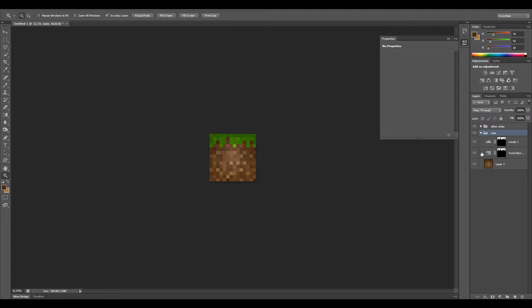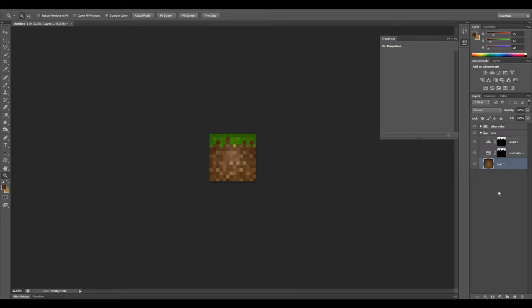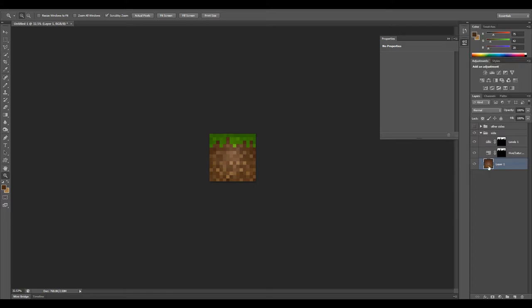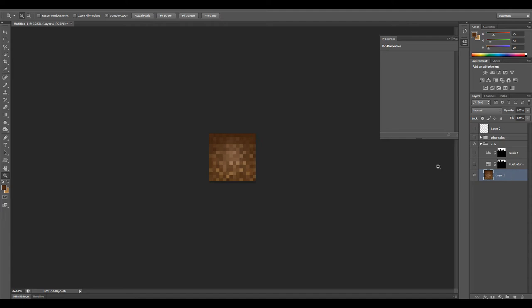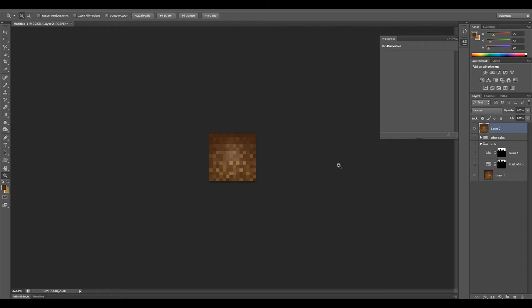We still need to do the top and the bottom. I'm going to copy layer one out of here because this is already a perfectly good looking brown piece of dirt. Let's go ahead and copy this, make a new layer, paste, and I'm going to just call this bottom.